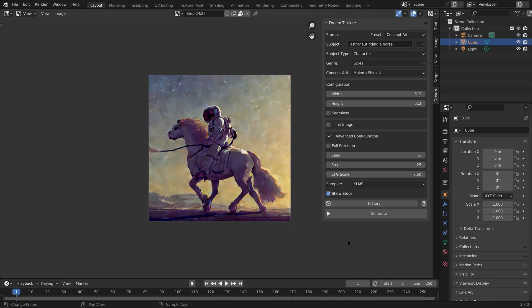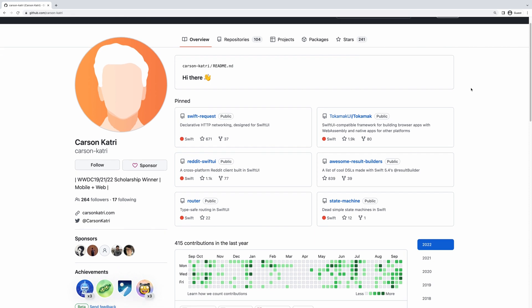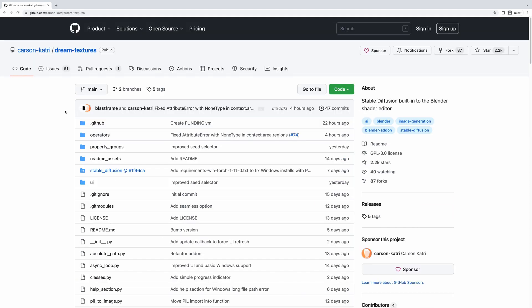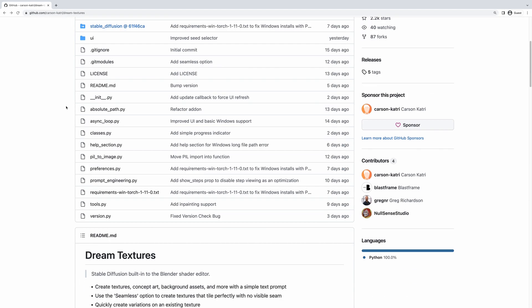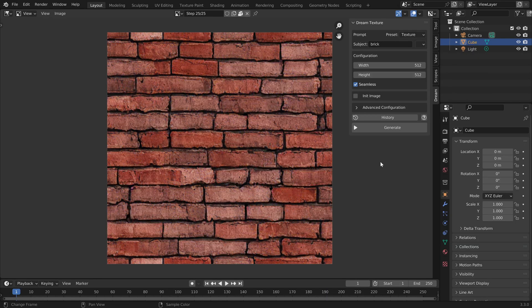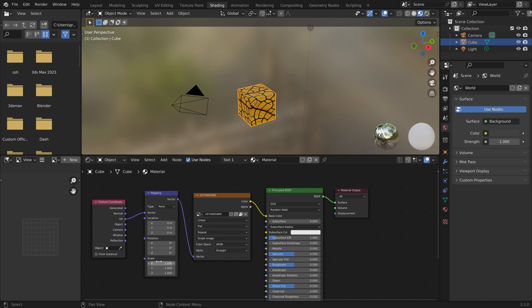There has been major leaps recently in AI image generation technology, and the only natural response to this is, can we bring this to Blender? Well, as of last week, the answer is yes.